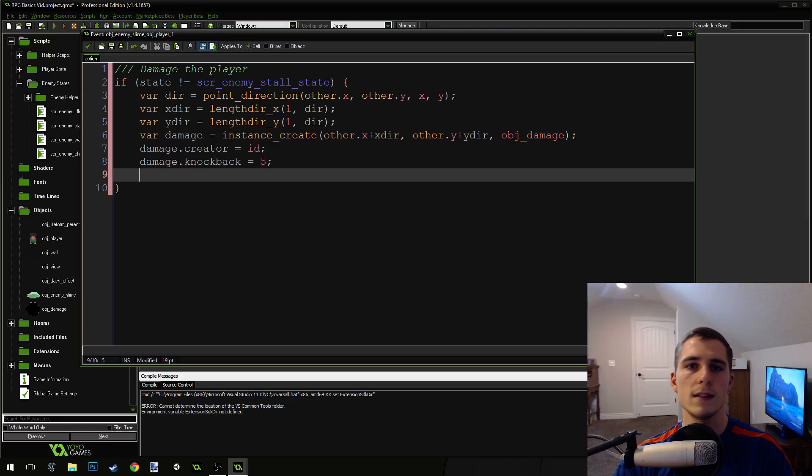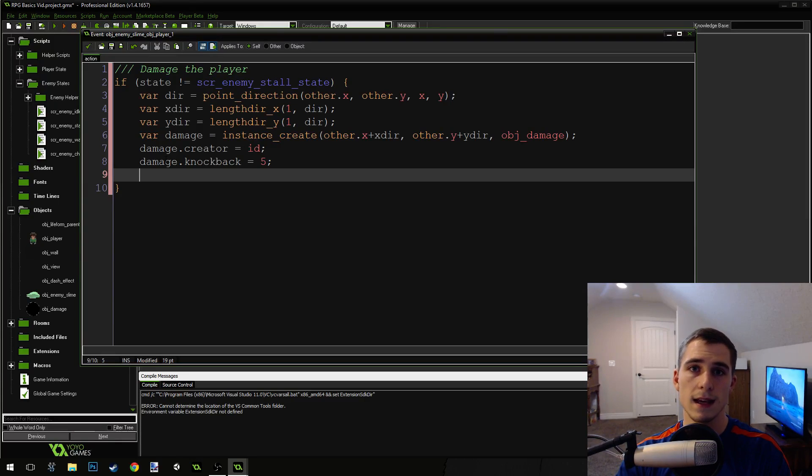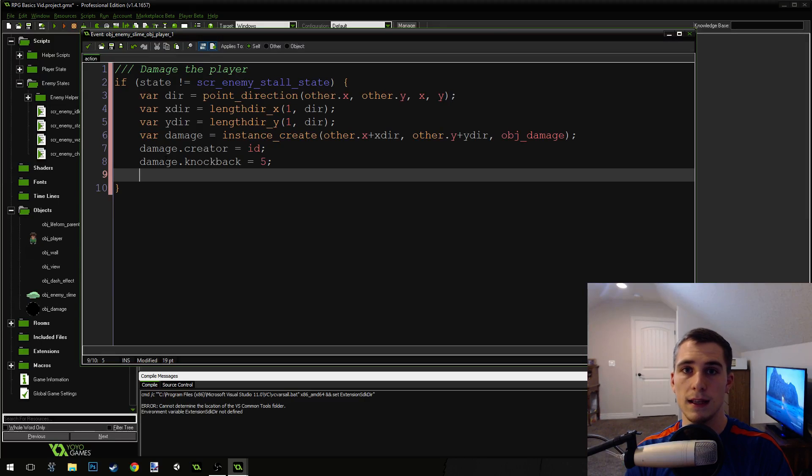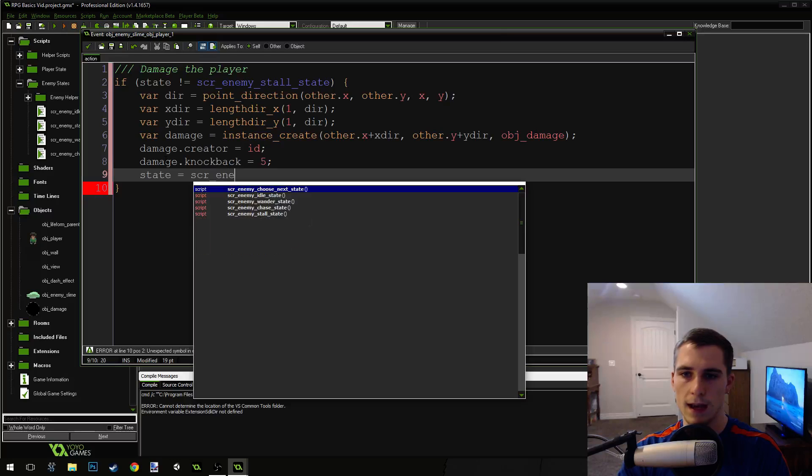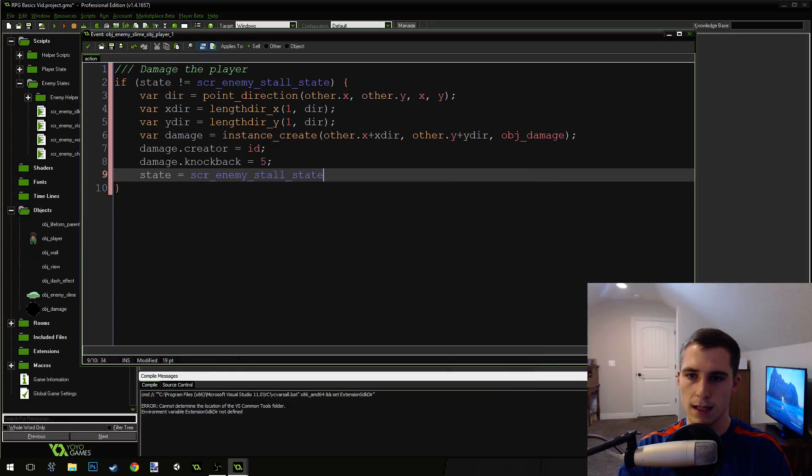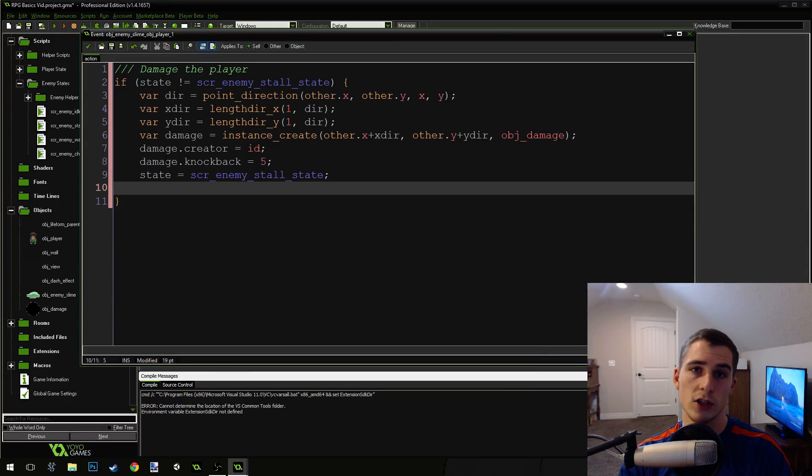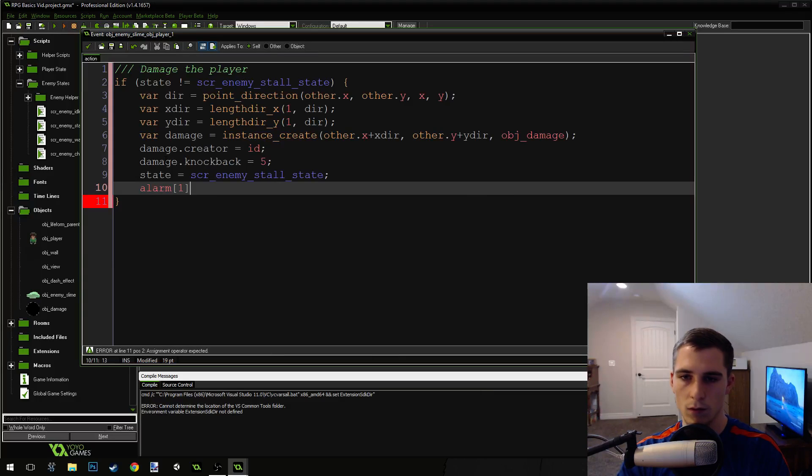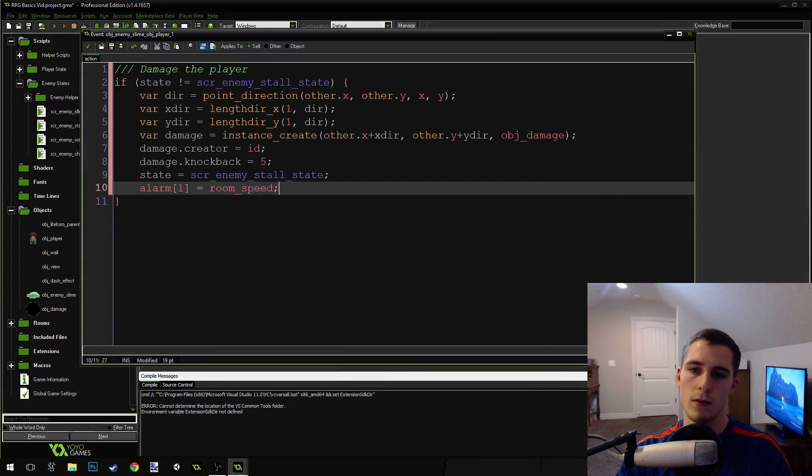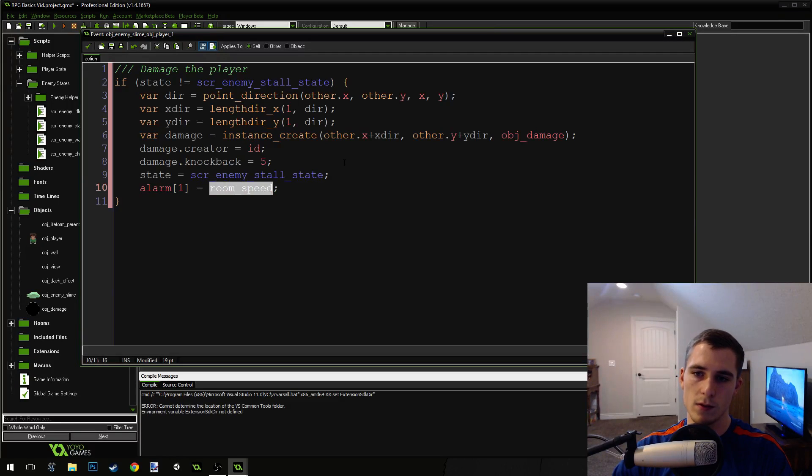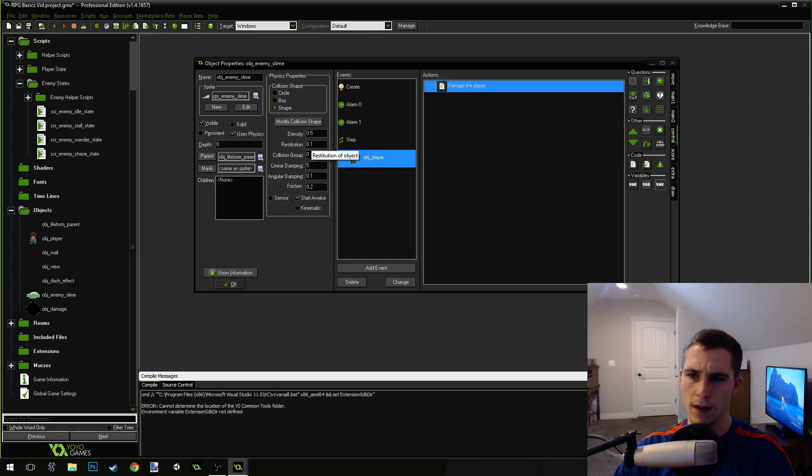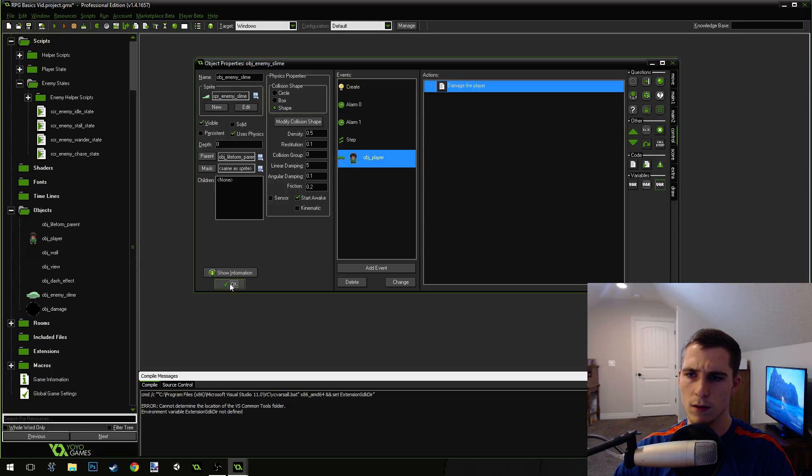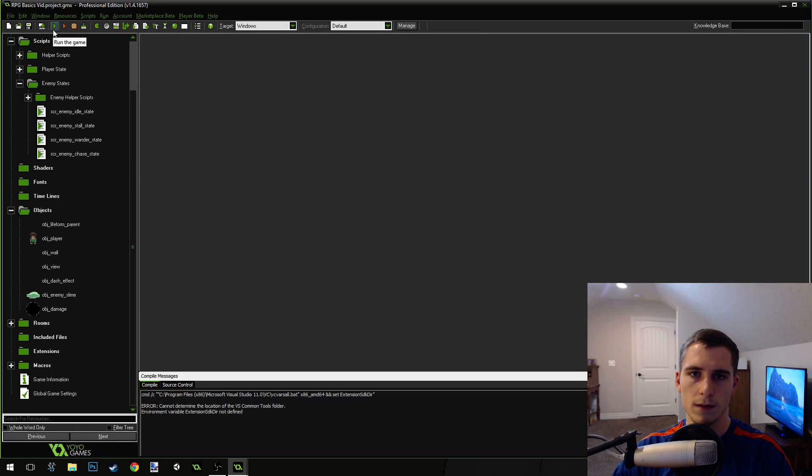Then we want to set the enemy, or ourselves, the enemy, into the stall state so that it doesn't attack immediately again. We're going to say state equals script enemy stall state. And then we're also going to set our stall alarm. Alarm 1 equals room speed. The room speed is just 30, so you could replace this with 30, but I'm going to use room speed. That way if I increase the room speed, the alarm will still be the same amount.